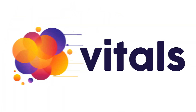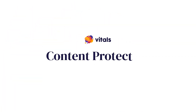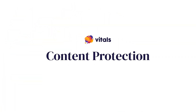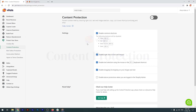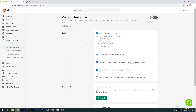By not allowing other users to copy your text or your carefully chosen images, the Vitals Content Protection app helps shield you against content theft. You can disable keyboard shortcuts for copying, cutting, viewing the page source and saving. You can also disable the right-click on any content, disable text selection, and even dragging and dropping.